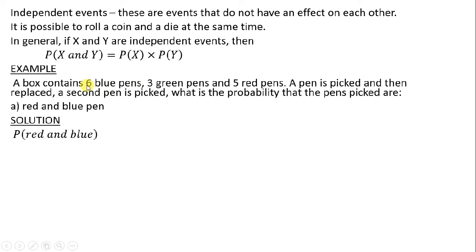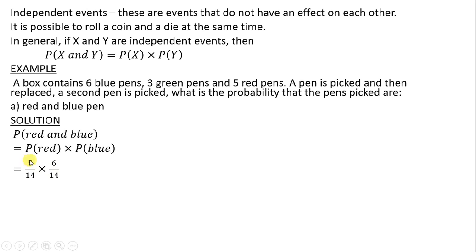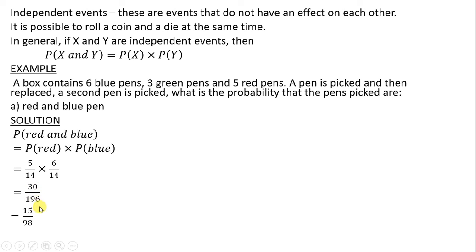The probability of picking blue is 6 over 14. The probability of red and blue equals the probability of red times the probability of blue: 5 over 14 times 6 over 14. Multiplying gives us 30 over 196. Taking this to its lowest terms — dividing by 2 — gives us 15 over 98.